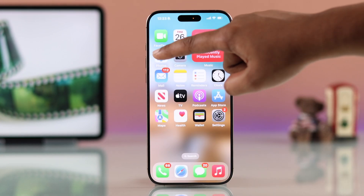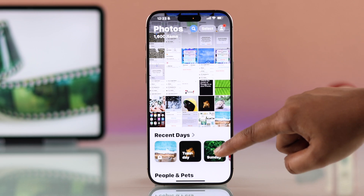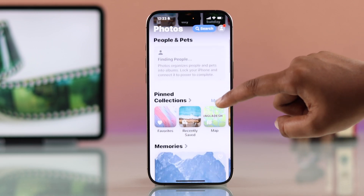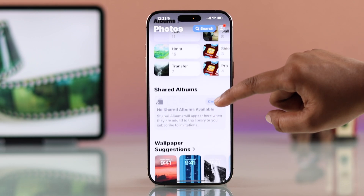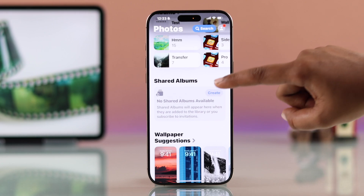First, open up the Photos app on your iPhone. Scroll down and here you see the Shared Album folder. Tap Create.